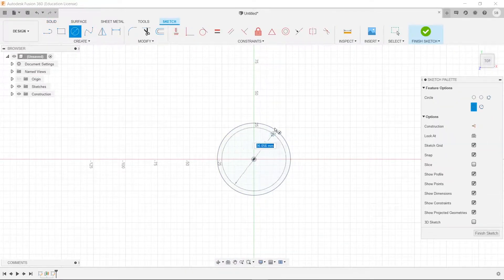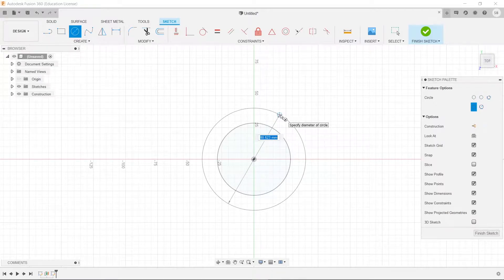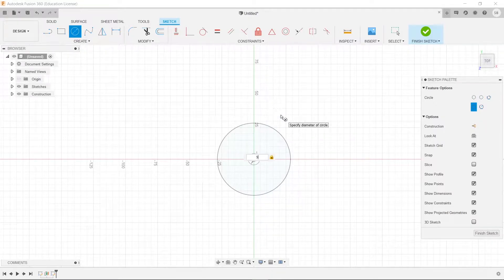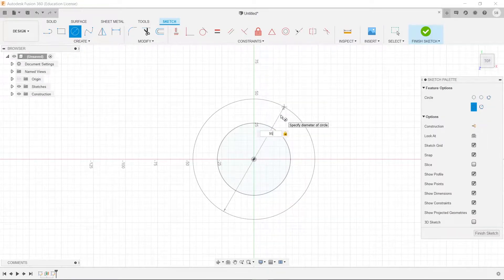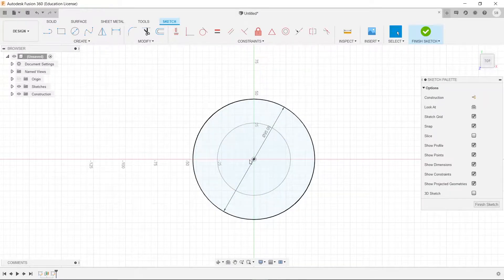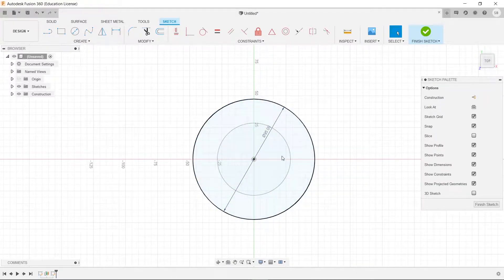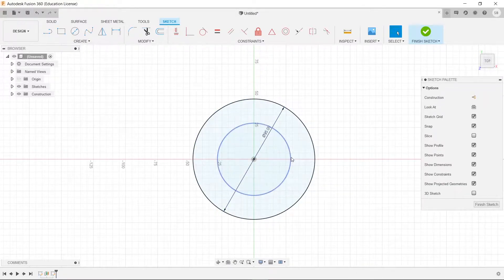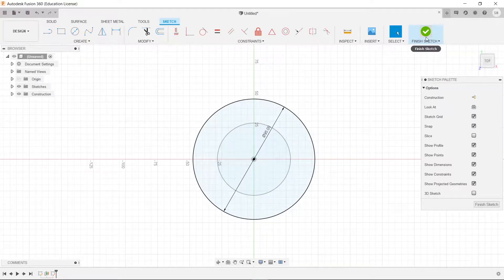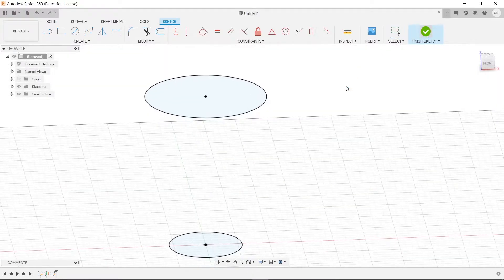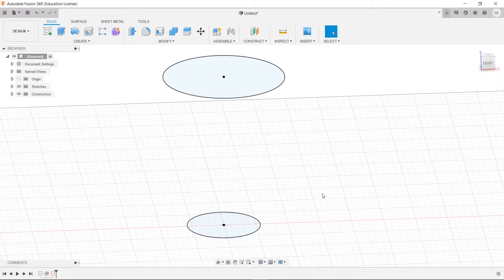So we will go here and select 95mm. And again, the important part is having that center point right over the center point of the other circle, so that they are concentric. We'll hit finish sketch.